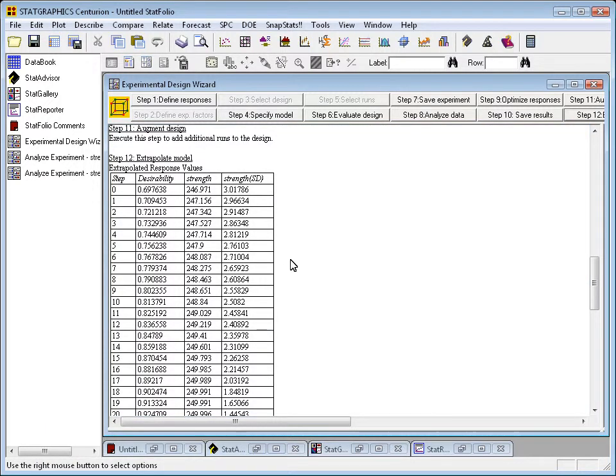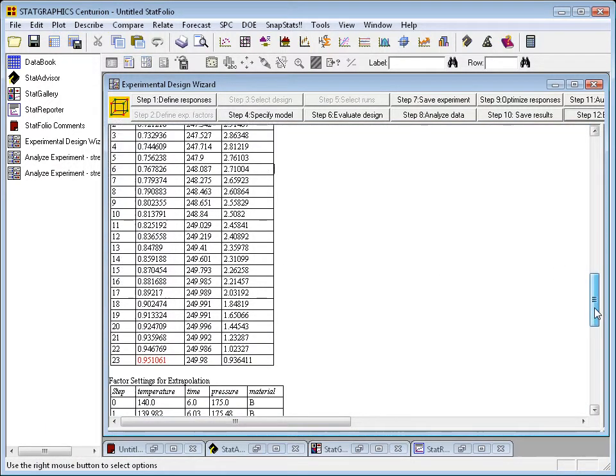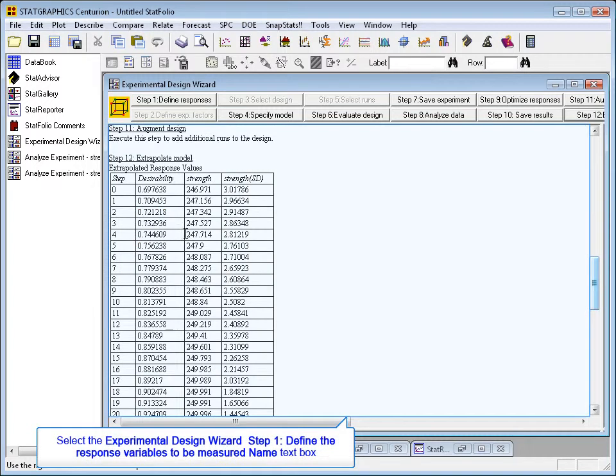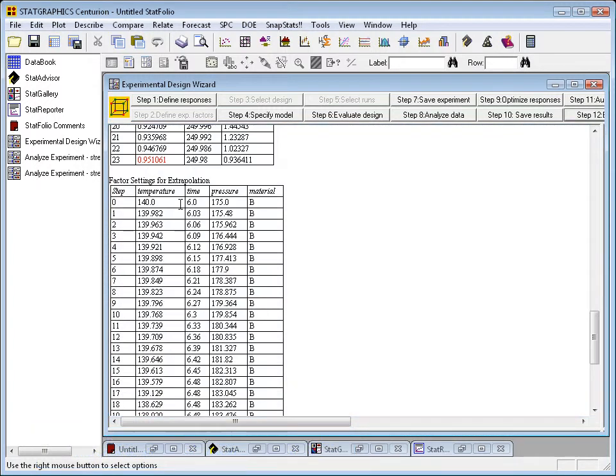To see the points themselves, I need to go down a little farther. So here they are, the settings of the factors as it steps along that path of steepest descent.